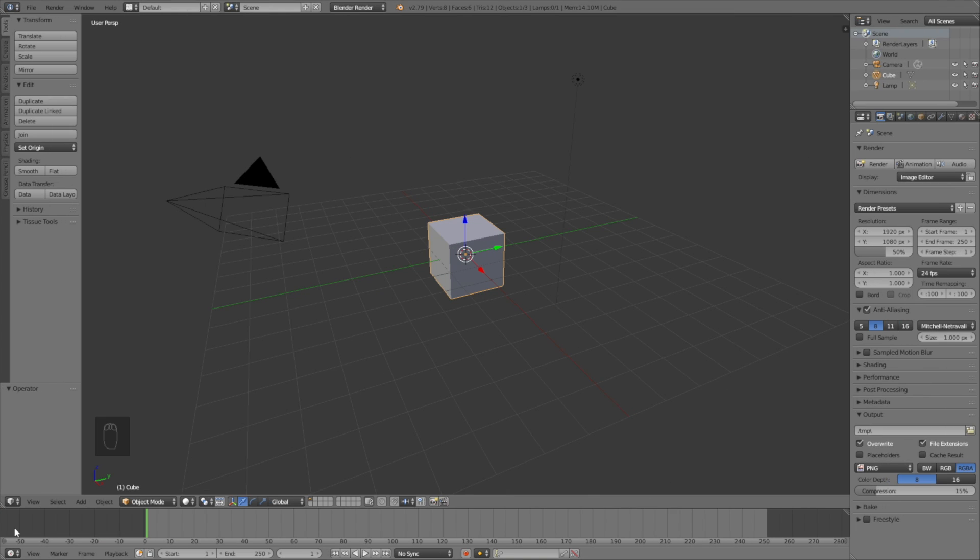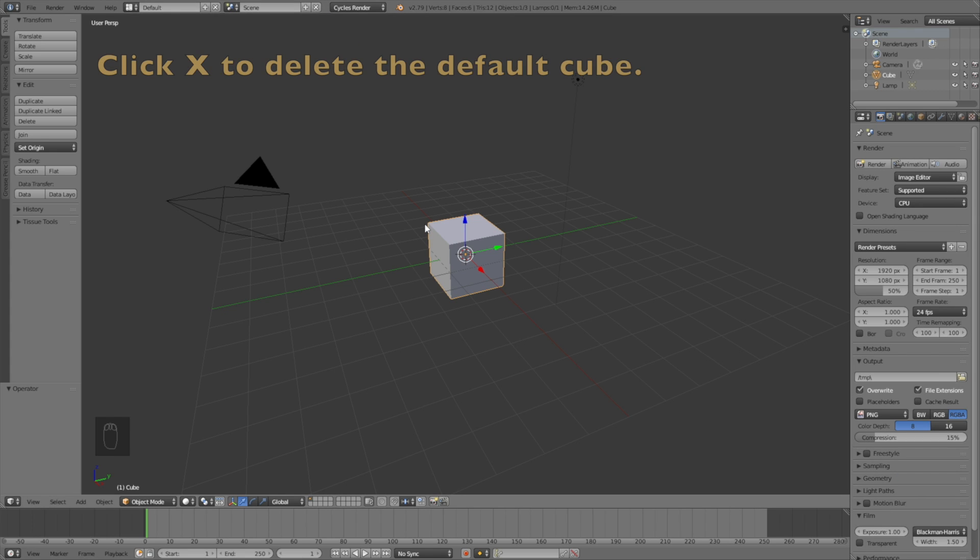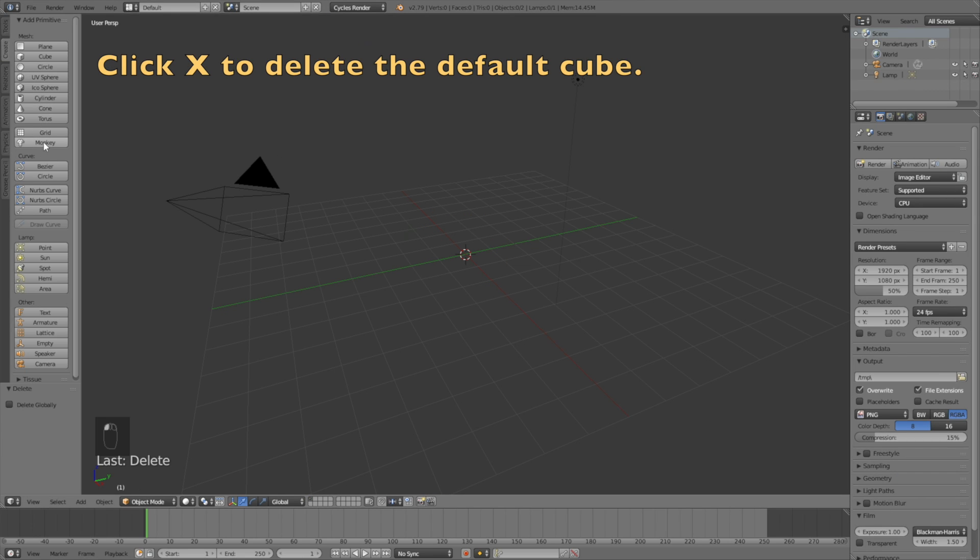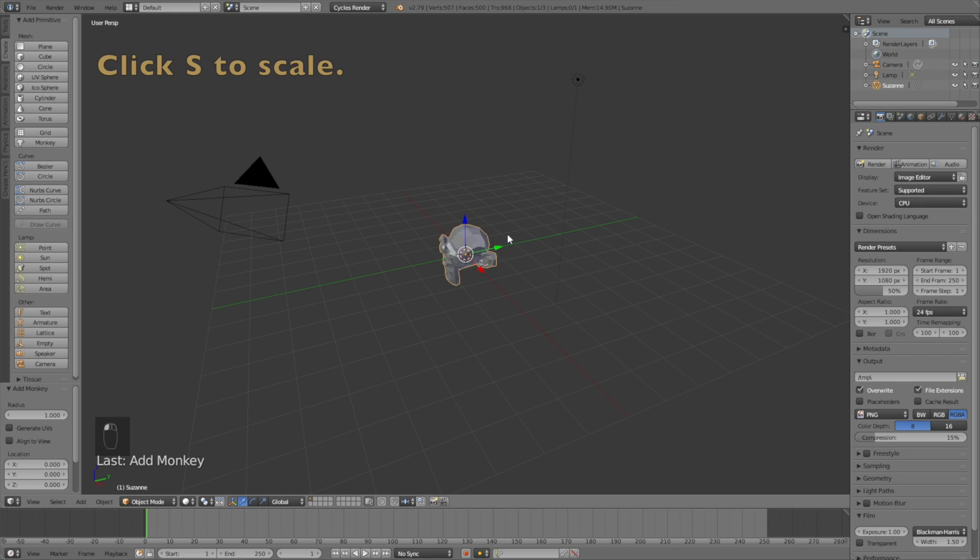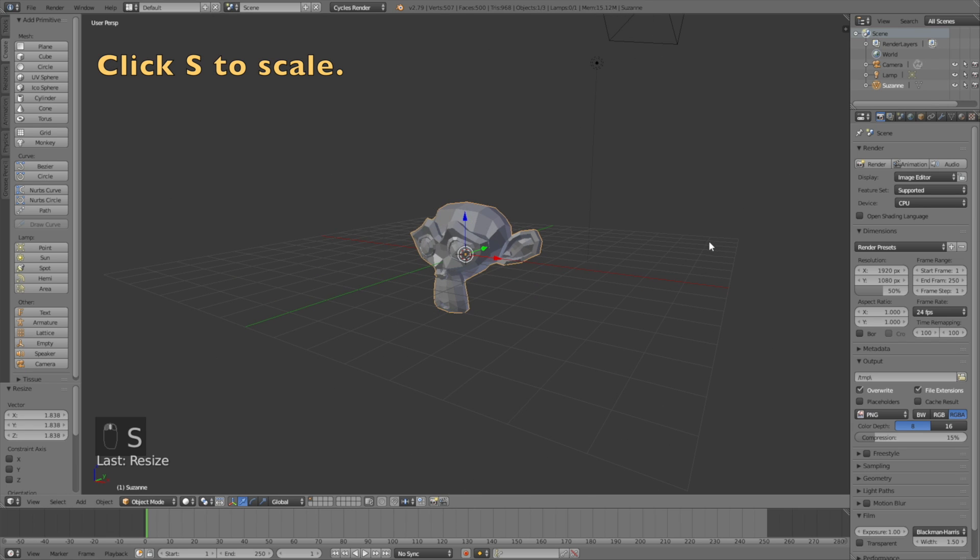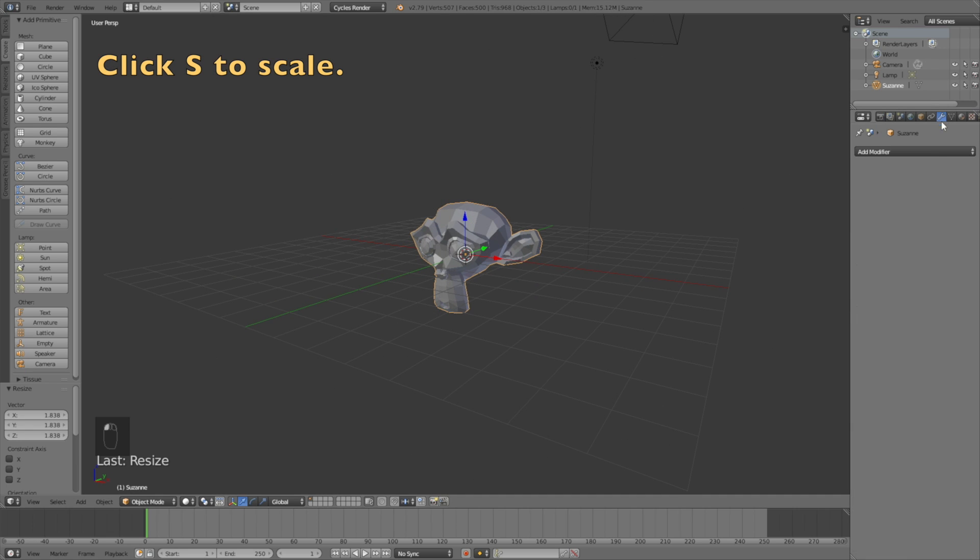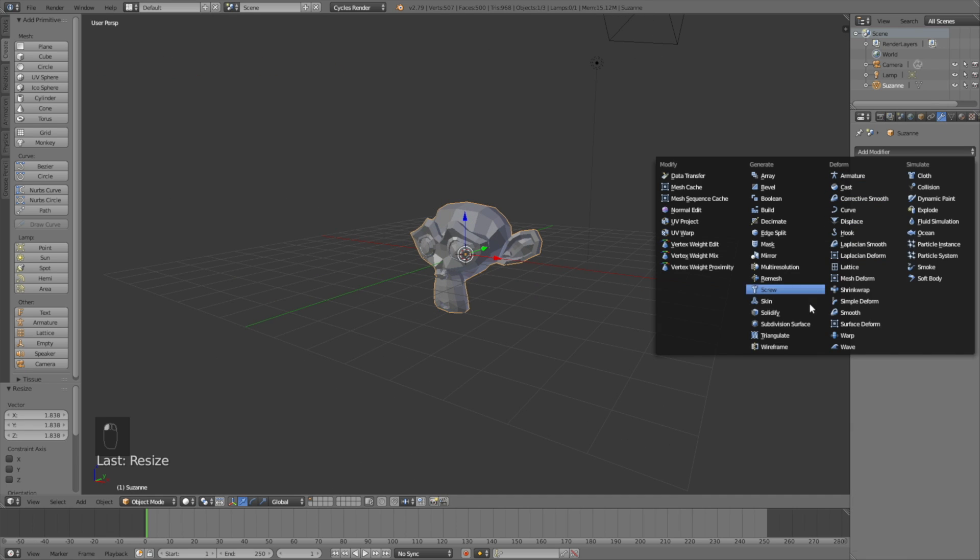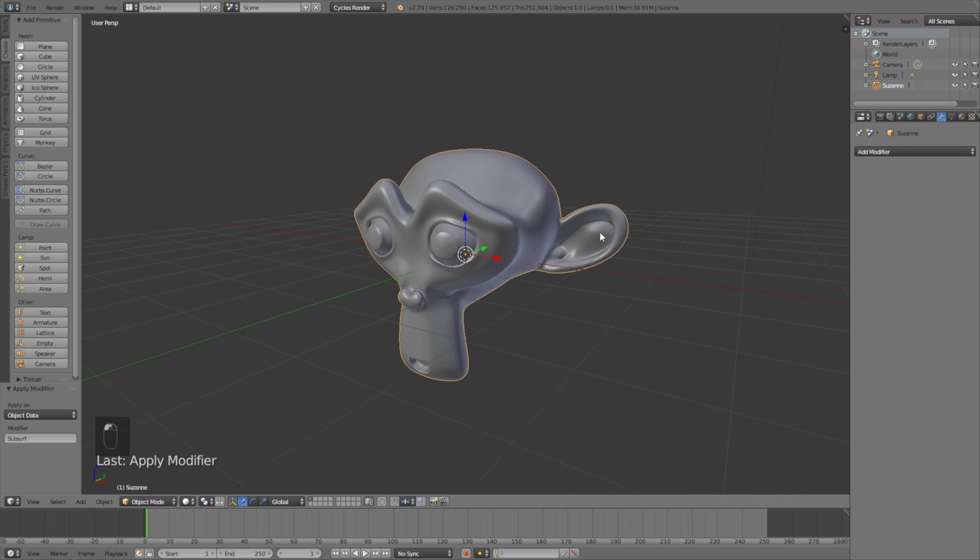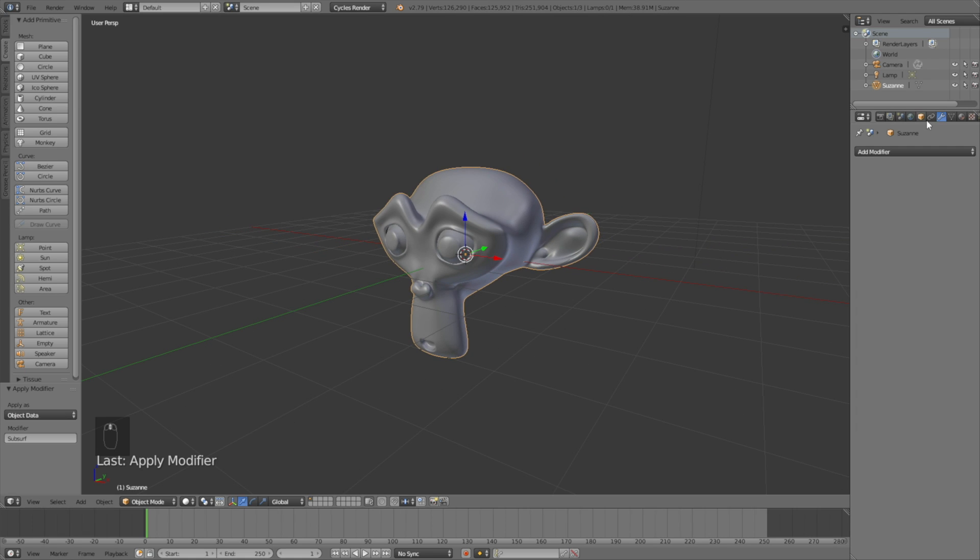Start off by switching from Blender render to Cycles render and click X to delete the default cube. Then add a monkey and click S to scale it. Go into the modifiers, add modifier, and add a subdivision surface modifier to add additional polygons, then click apply.